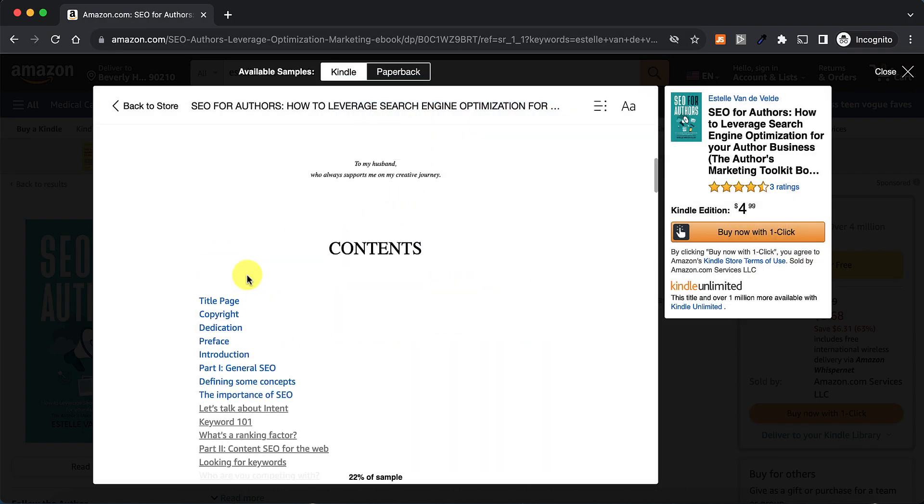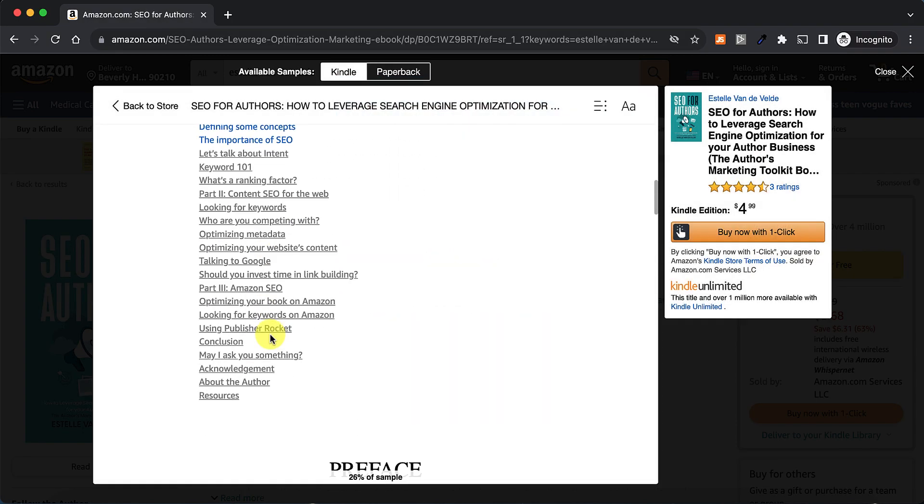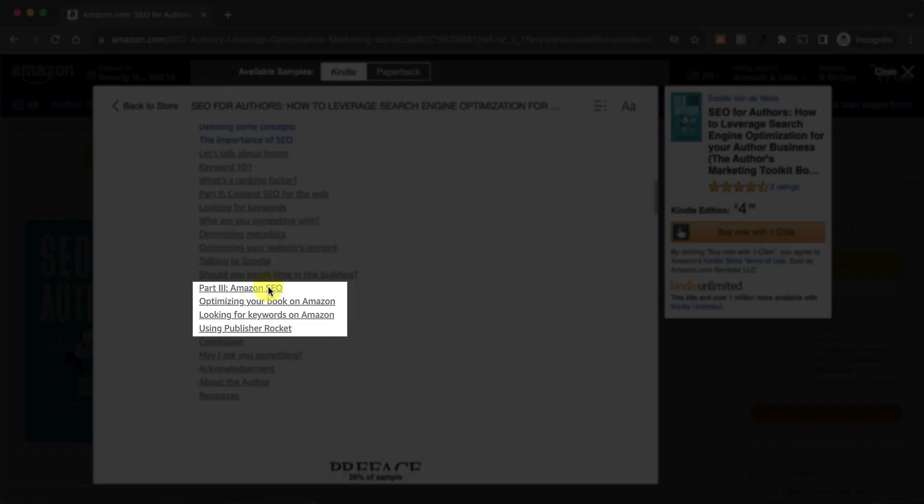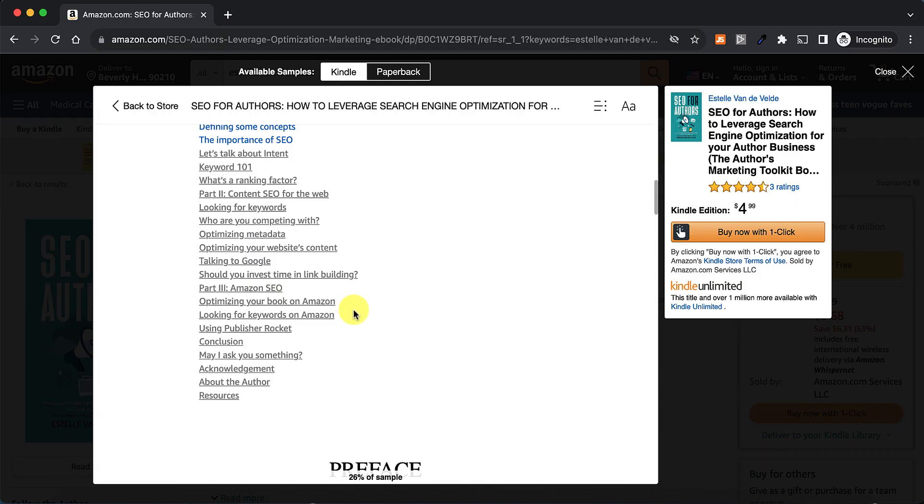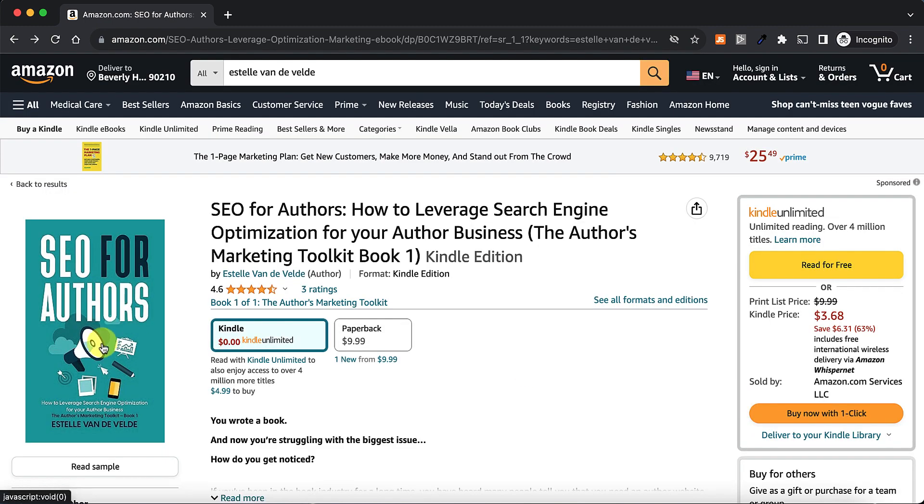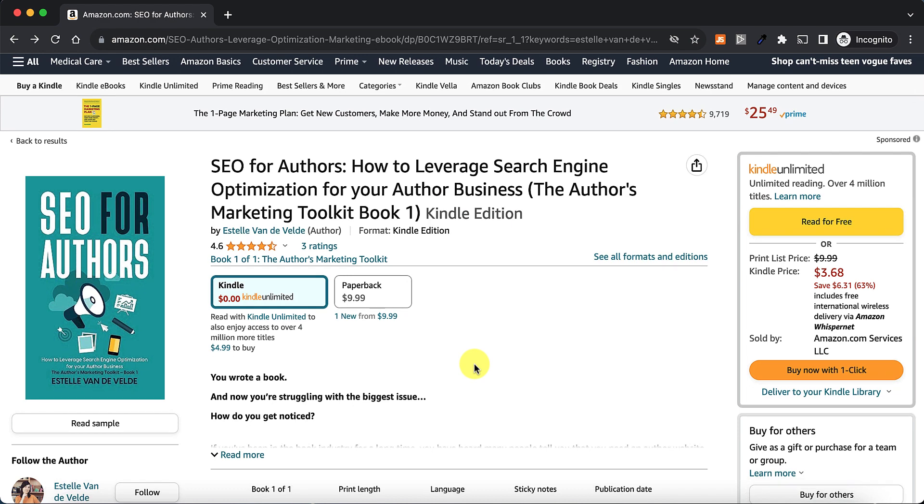And finally, Estelle actually goes through some Amazon SEO, and she has a very concise step-by-step process of how she does keyword research. She looks at keywords on Amazon, and then she also uses Publisher Rocket, but she's also got other steps that she shares for her process. So I found this book really interesting, really useful.